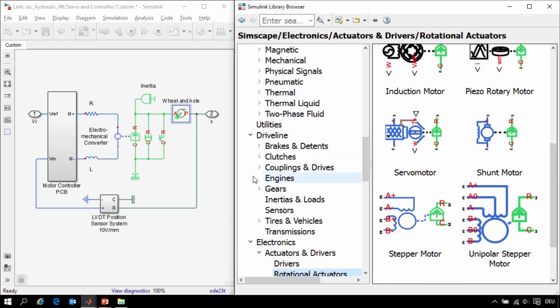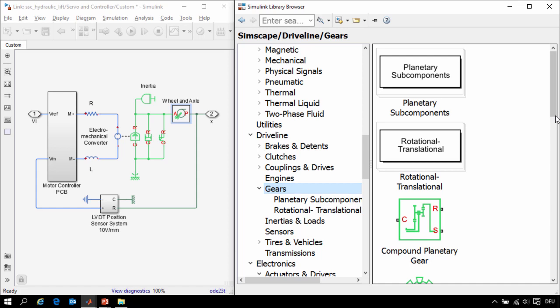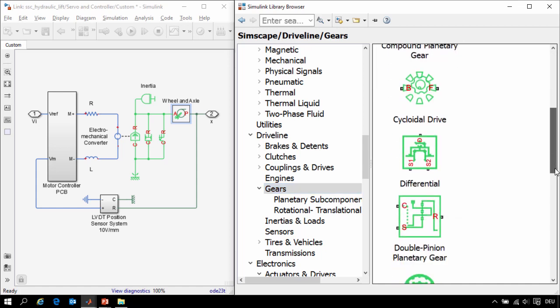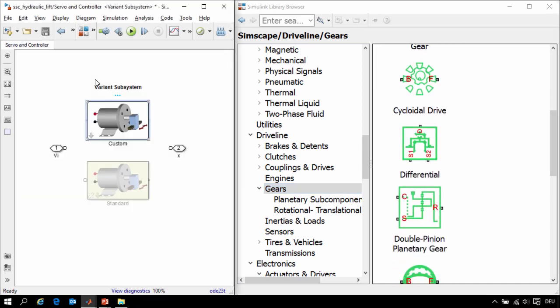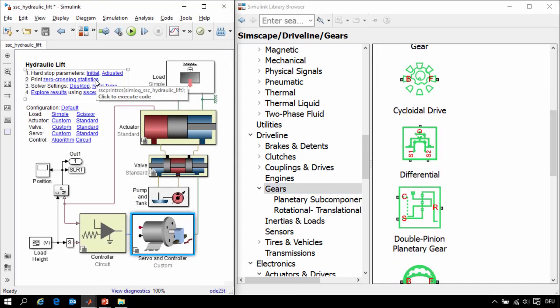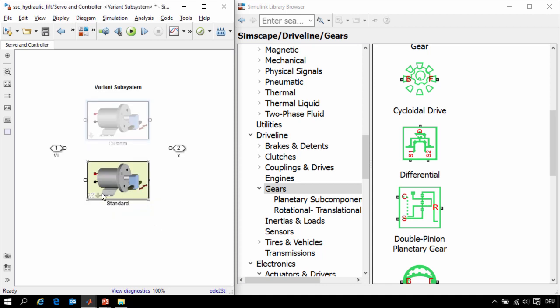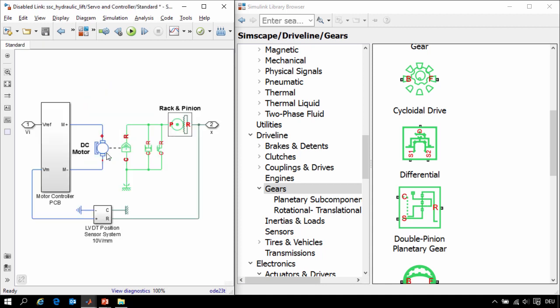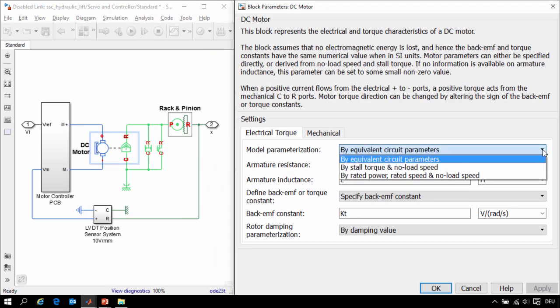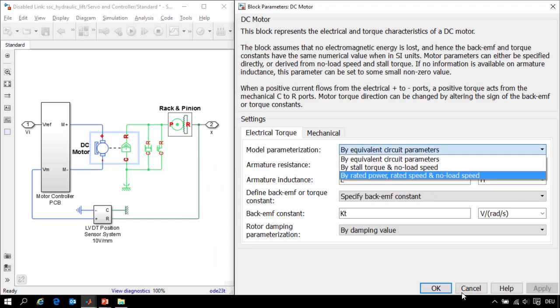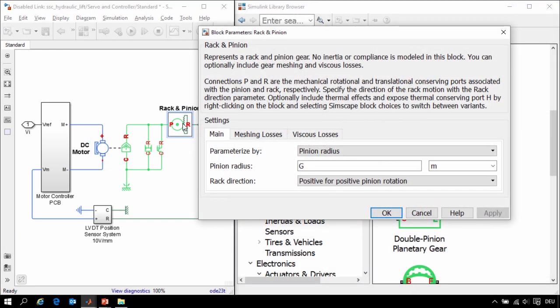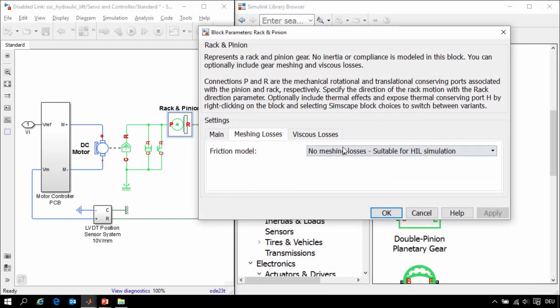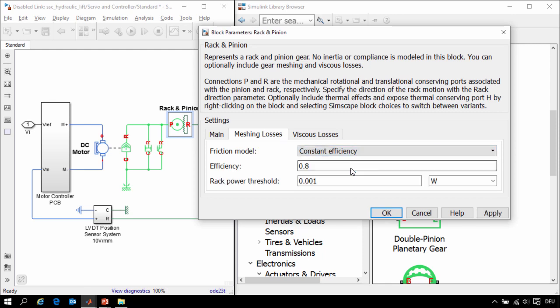In the Simscape Driveline add-on product there's an entire library of gears that has additional effects. So we'll go to the top level of this model, activate the other variant, and now we'll see that we have used a DC motor model from Simscape Electronics that has additional parameterization options and effects. Similarly we've used a rack and pinion block from Simscape Driveline which allows us to easily include friction losses into our system.